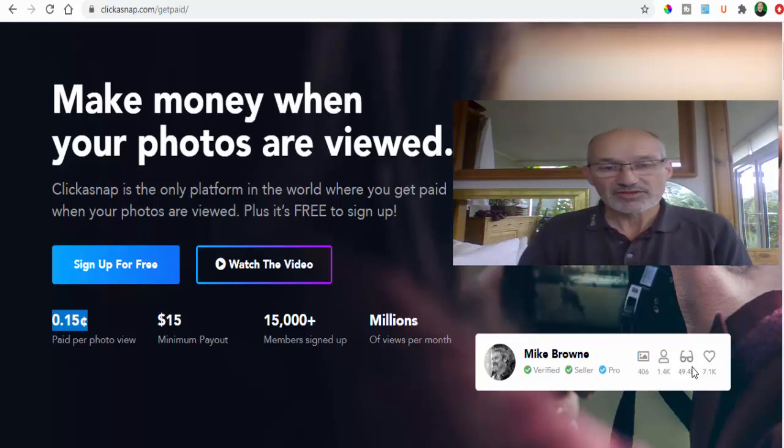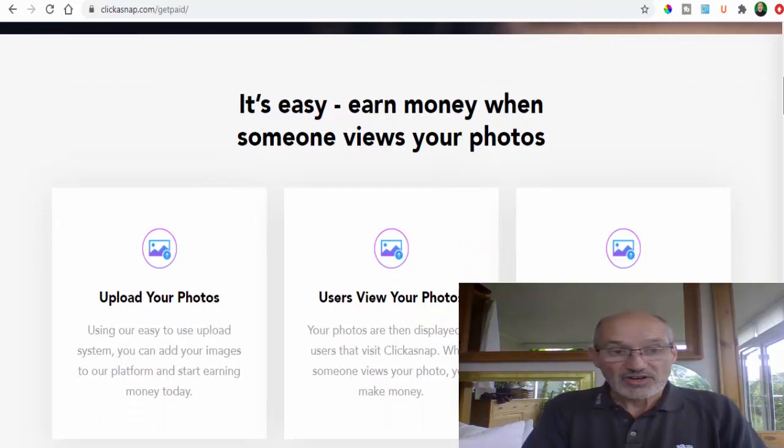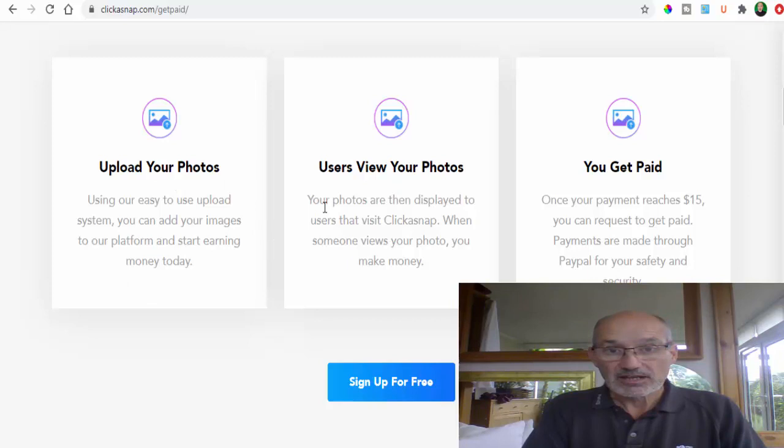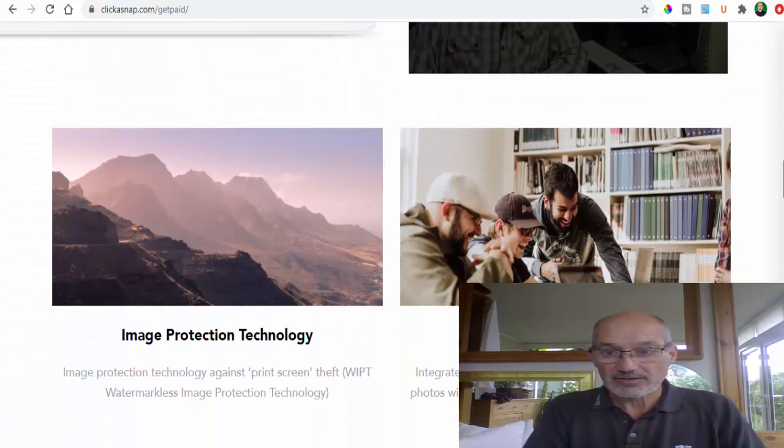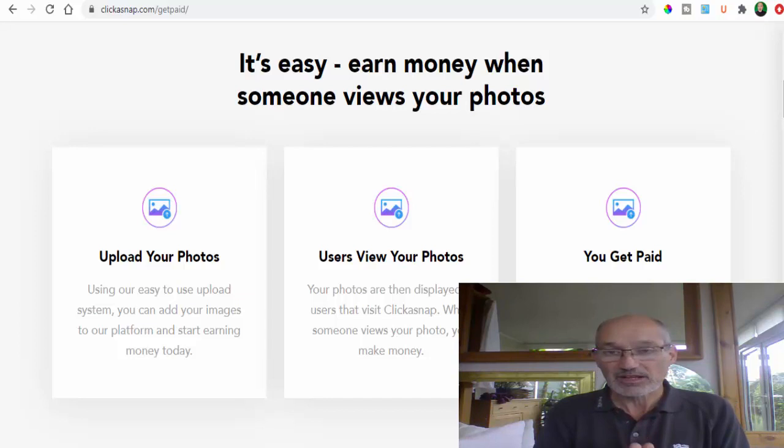That doesn't sound like a lot but if you were uploading seven images every single day then that will amount up over time. You obviously need to either have loads of images yourself or you need to go and get various images. It's very easy, you literally upload your photos, people view the photos, and then you get paid a few cents for every photo that is viewed. There's videos here which show you how to do it. You can upgrade to a pro member for about a pound a month, really cheap, and get unlimited uploads.